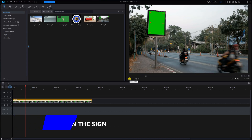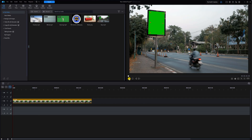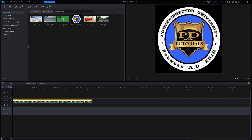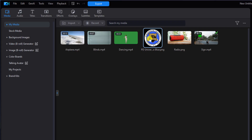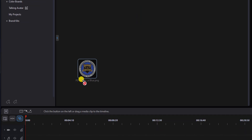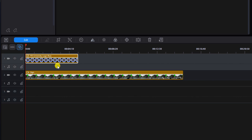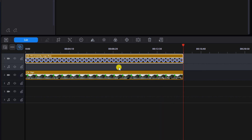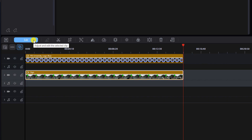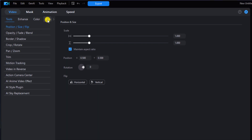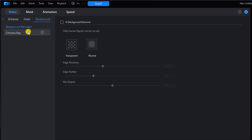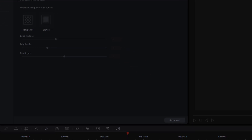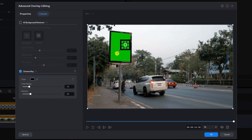On track two I have some footage of a busy street with a green sign, and in the media library we have my logo. I'll hold down my left mouse button and drag my logo down to track one, then trim it to the duration of the clip underneath it. I'll left-click on the image of the sign in the busy street, left-click on Edit, then Background, then Chroma Key. I'll left-click on the eyedropper and left-click on the green.